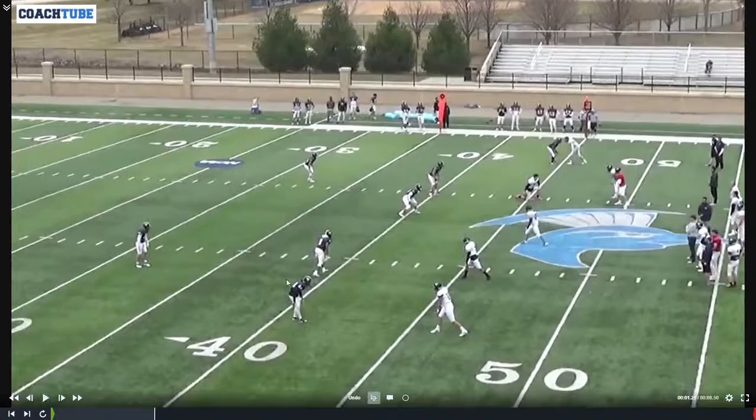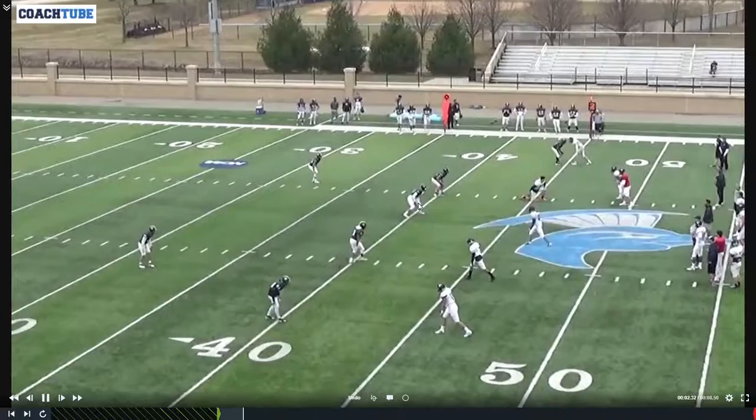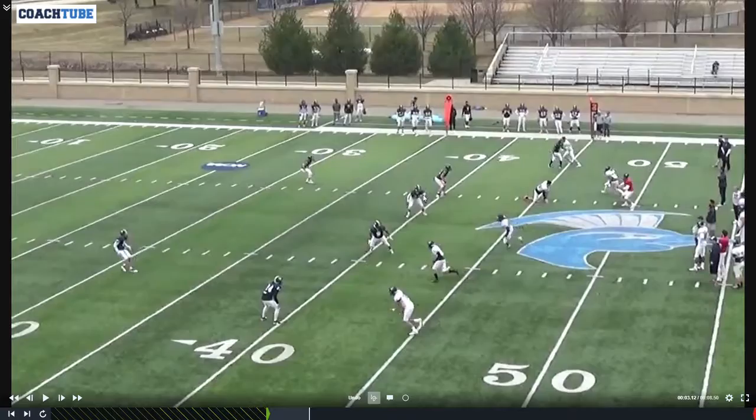Looking here at 3x1 — our Sam is walking inside late, showing outside leverage and then moving to inside leverage. Both linebackers are using the same technique: pivot, open up, look at your man, take one shuffle and then go.